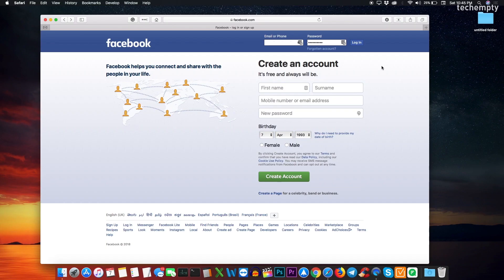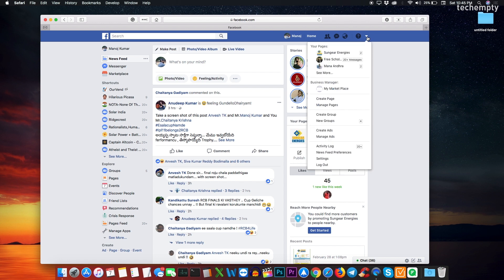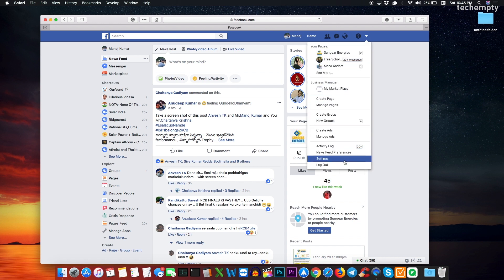To download the Facebook data, you first need to login to your Facebook account with the username and password. Once you are in, find this little down arrow icon to expand the available options. At the bottom, choose settings.